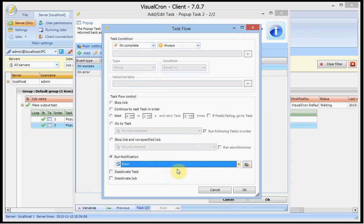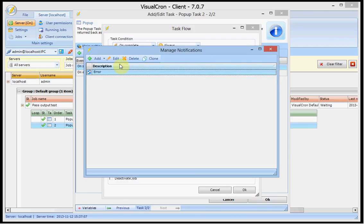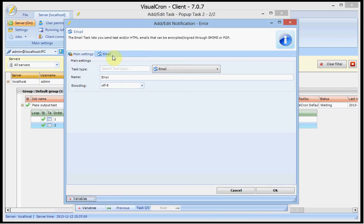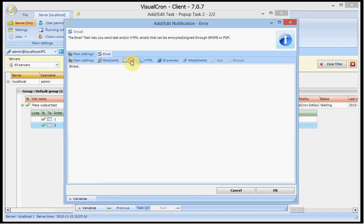I already have an email notification here and I need to edit it so it contains the output. In this case I have the text here and I want to include the output.